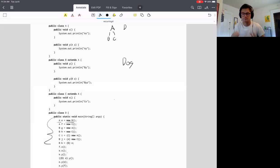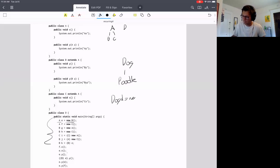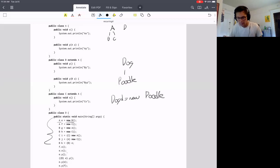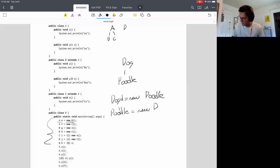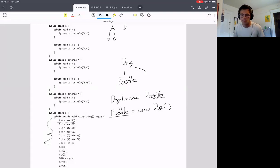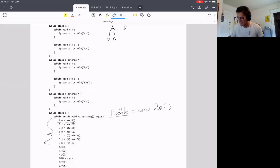For example, let's say you had a Dog class and a Poodle class which extends Dog. It's okay to say something like Dog d equals new Poodle — that's fine because a poodle is a type of dog. But you couldn't say Poodle equals new Dog, because not all dogs are poodles. The moral of the story: make sure the static type is higher in the hierarchy than the dynamic type.